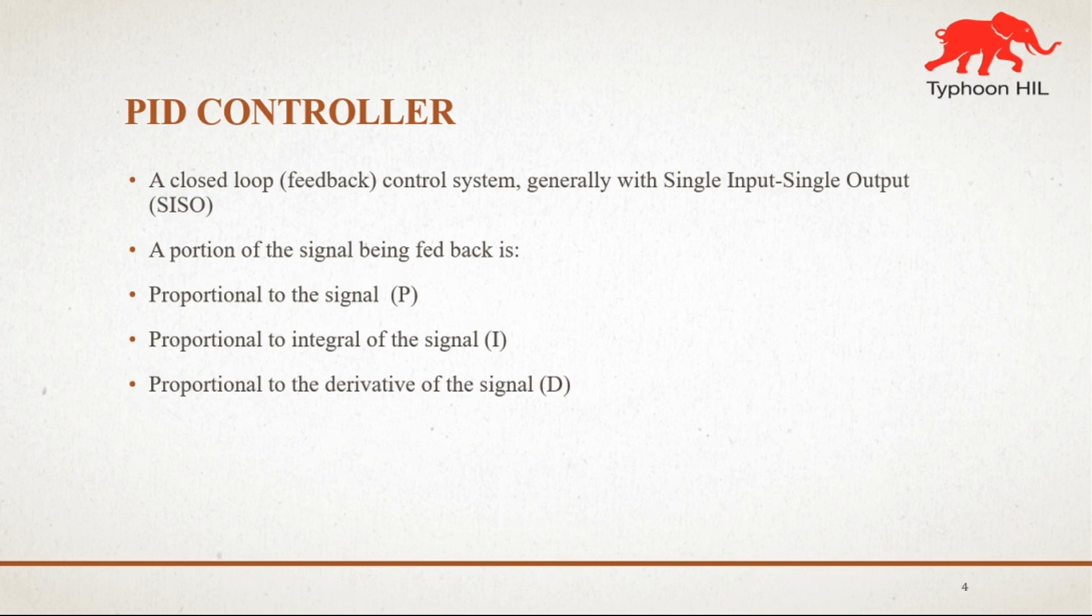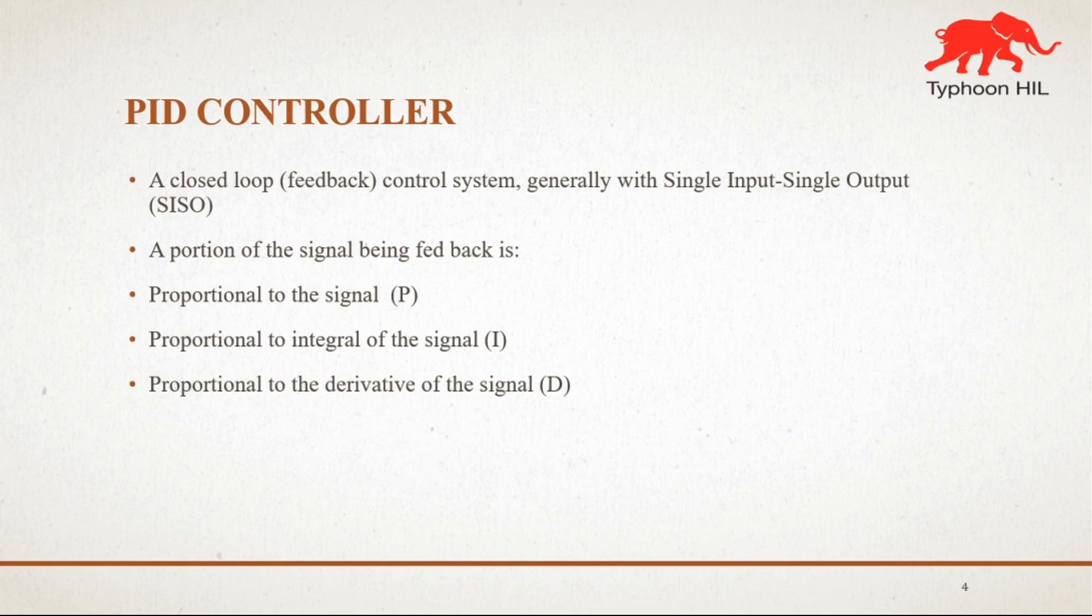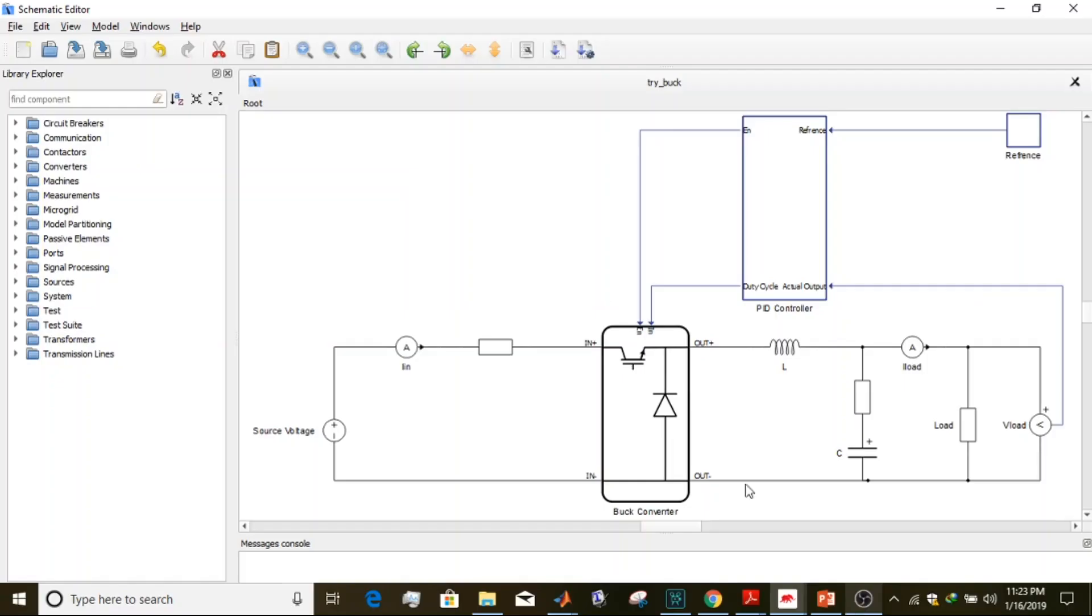Now we will implement a PID controller to regulate output voltage of a buck converter. For this purpose, let me open the schematic editor of Typhoon HIL. Now we are in the schematic editor of Typhoon HIL.